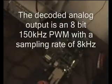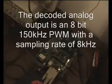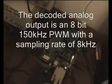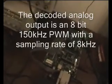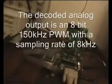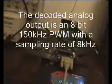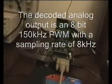It's running a PWM output, 8 bit, and about 150 kHz is the PWM rate.